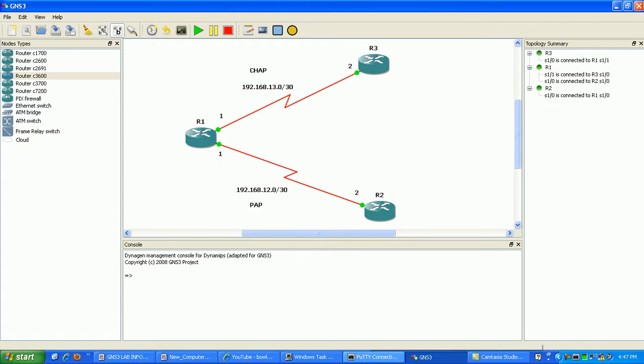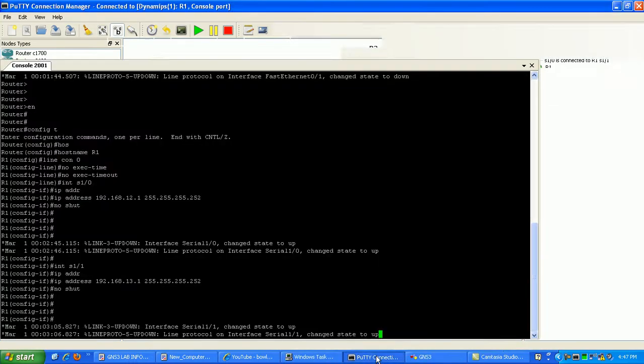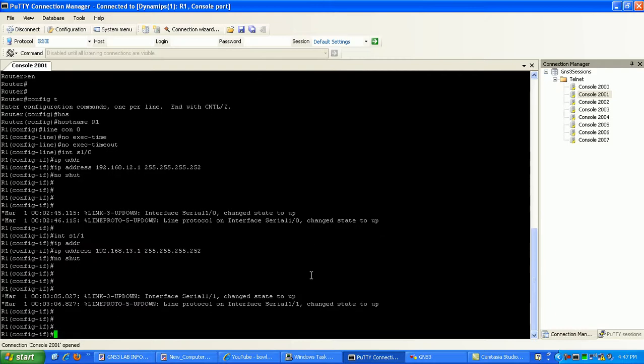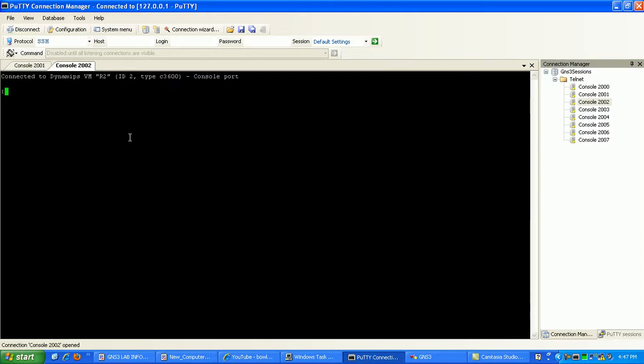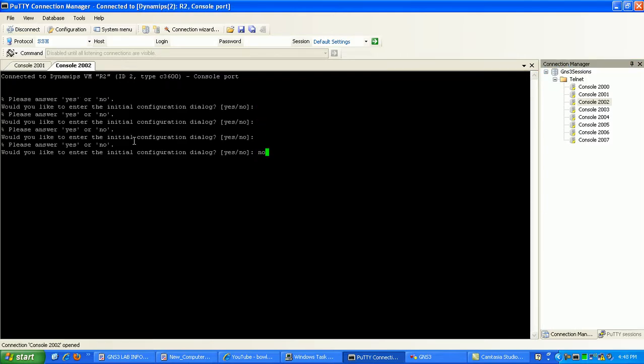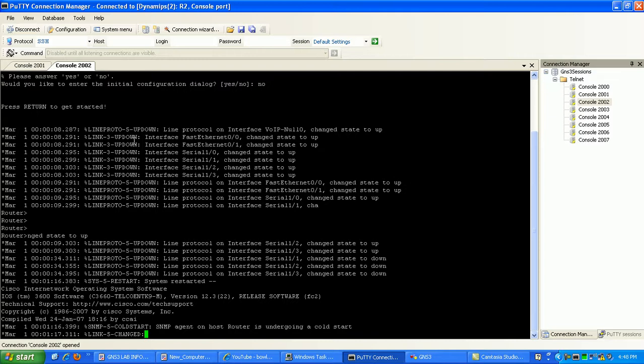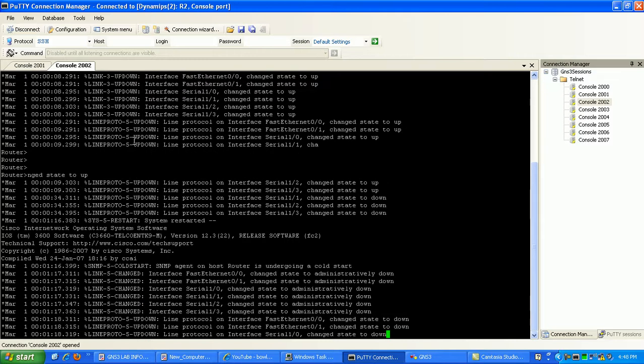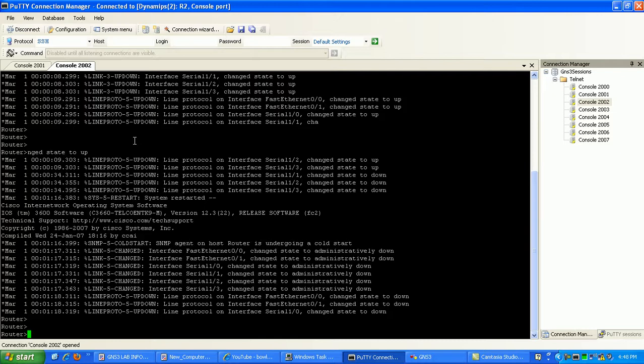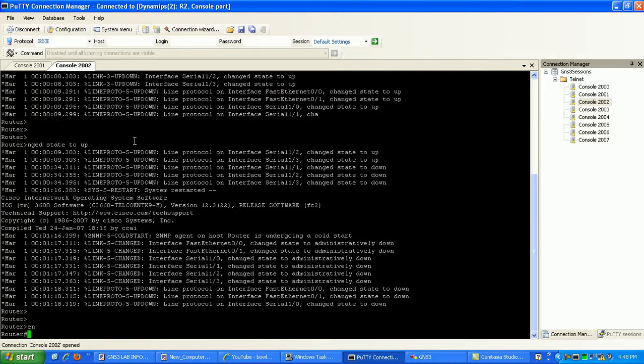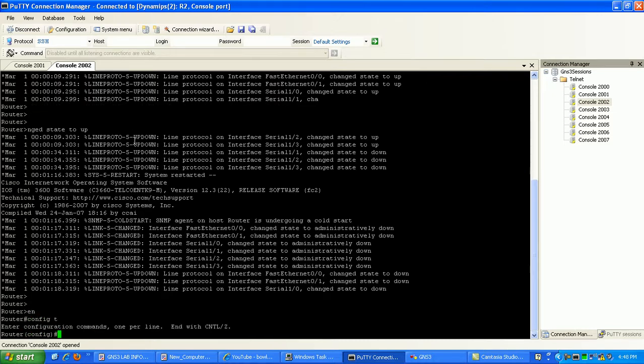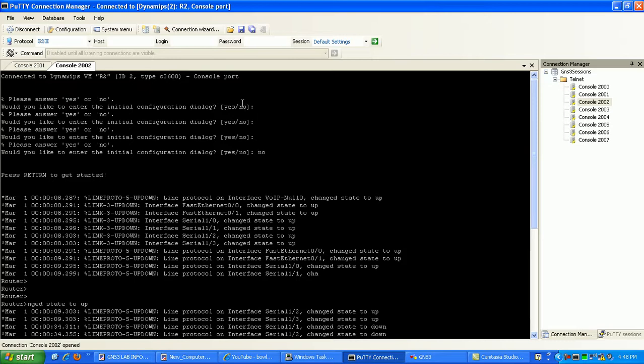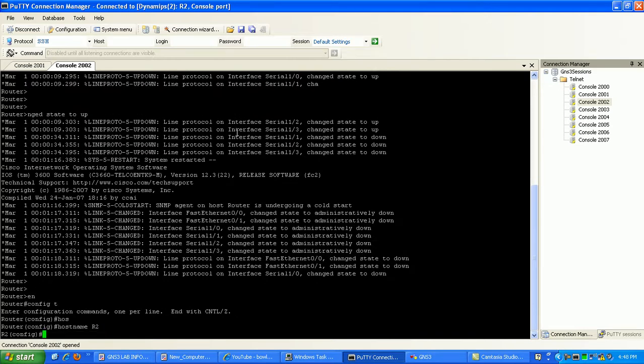So let's go ahead and set up router two here. Again, PPP authentication gives us a little security. We'll lock them down to where they have to have, the remote routers gonna have to authenticate using username and passwords. So, again, right here we're on router two. Host name R2.